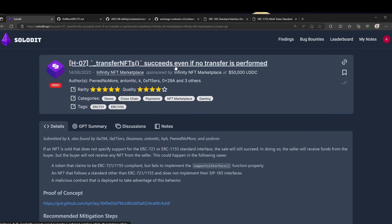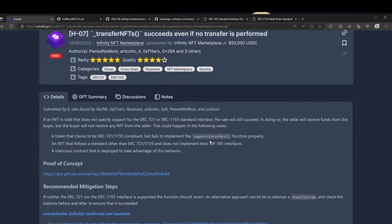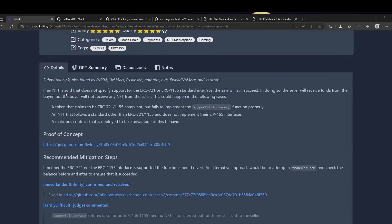This was found in the Infinite NFT marketplace by several researchers including 0x59a, 0x15e, 0xsanson, Anton, Hyh, Paumore, and Zzzitron. Let's take a look at the bug.